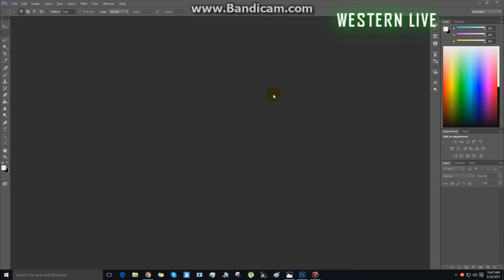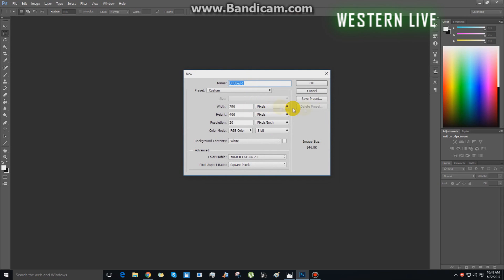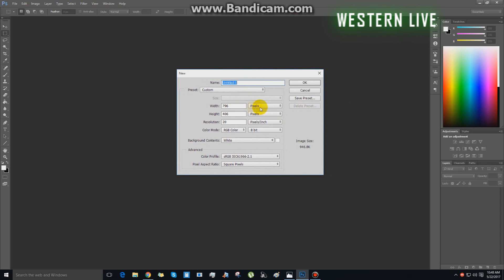When you create a new page, you can go to the correct size. You can be attractive on Facebook — like and share. When you create a new page, you can use CTRL-N. You can use the normal size of pixels; I will use 3000 by 3000.